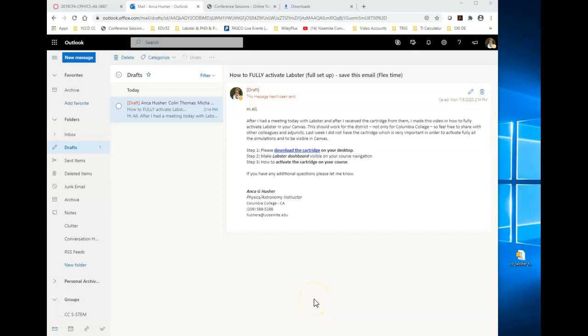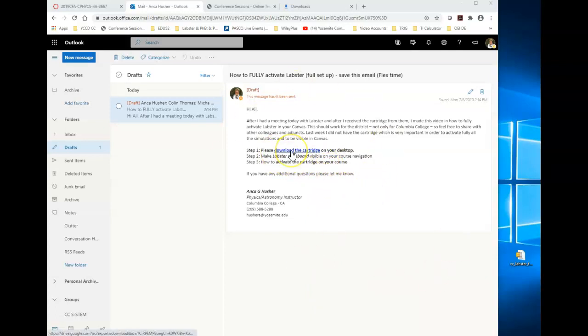Hello everyone, I'm creating this video so everybody knows how to make Lobster fully functional in their Canvas. Before I continue, I want to tell you that you will receive this email. There will be a link here where it says download the cartridge. You're going to click on it.